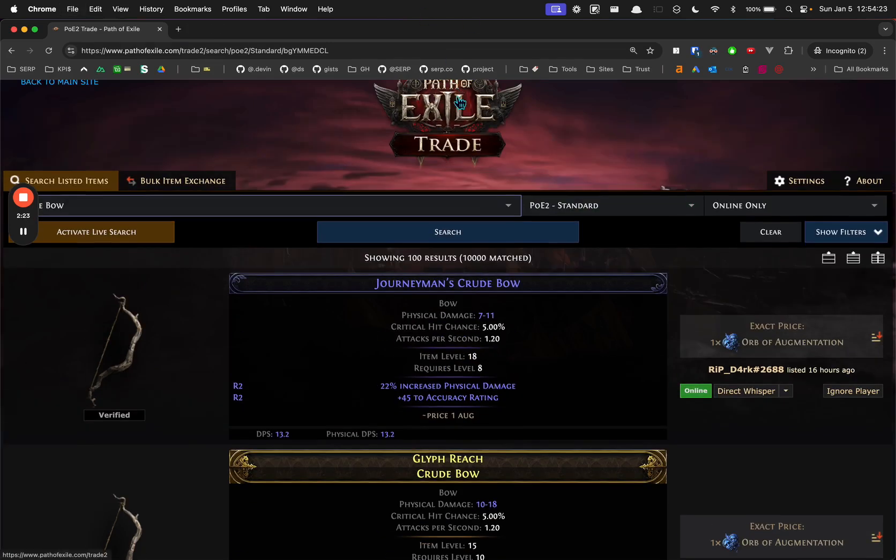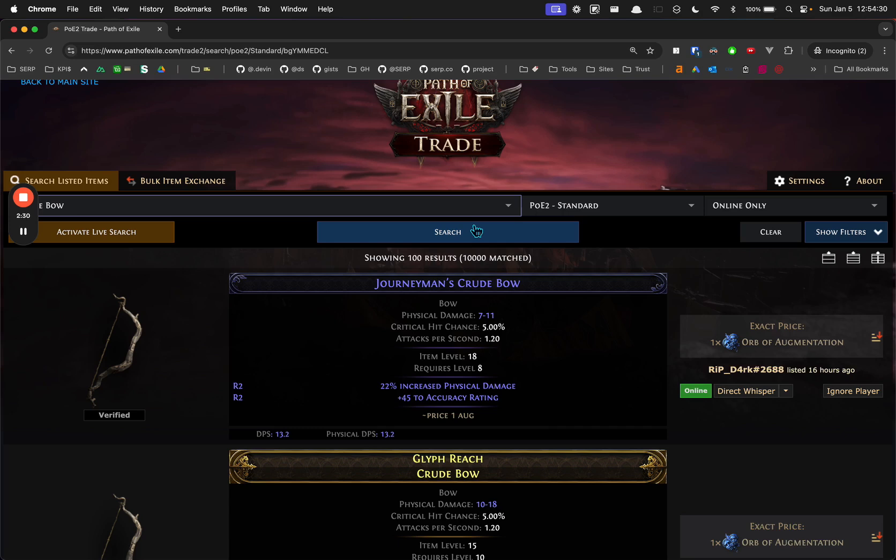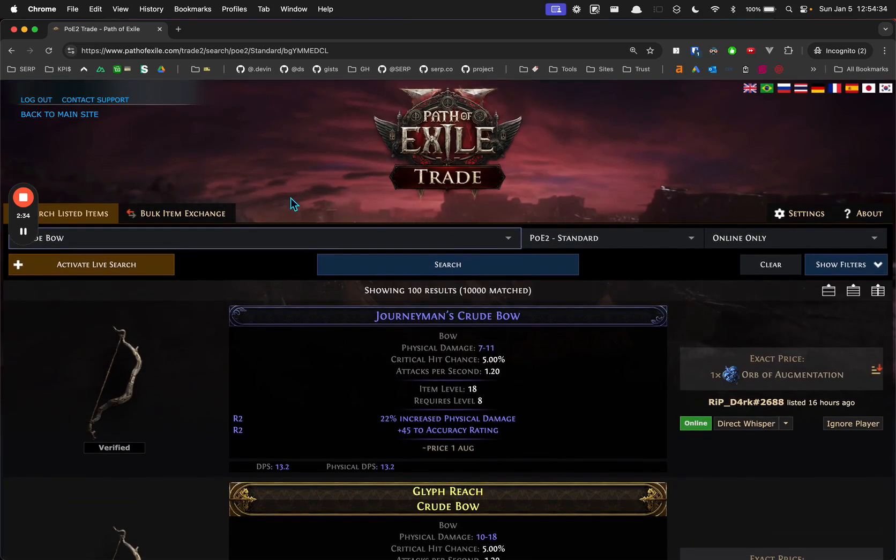Just make sure that when you go here, you log in with PlayStation and it'll take you through that login. And when you're in the game, then you're able to click direct whisper on stuff. And that significantly helps. So I hope that helps.